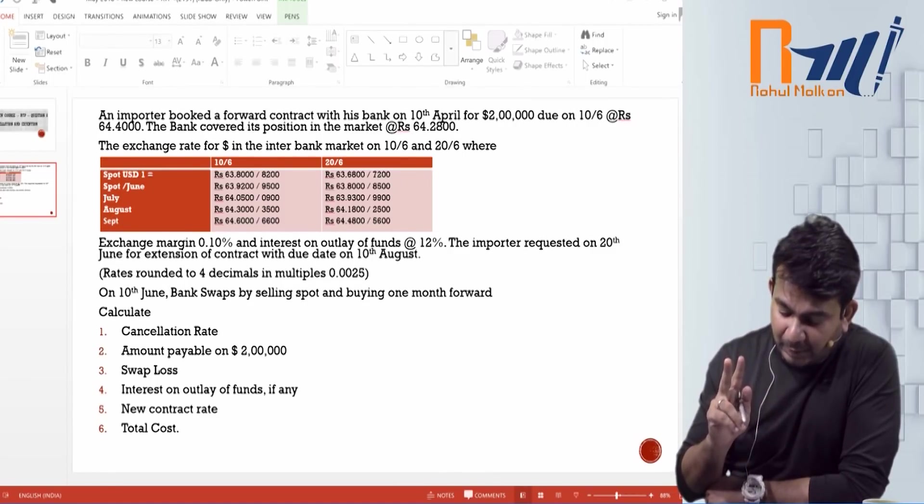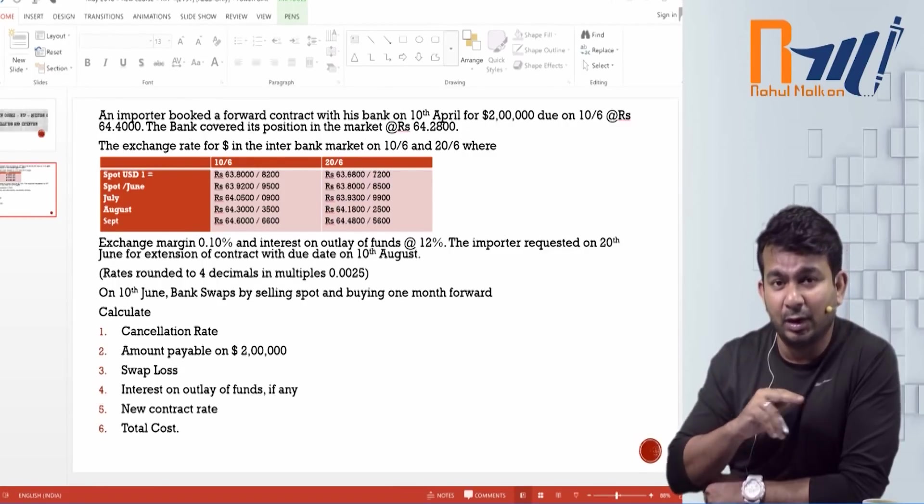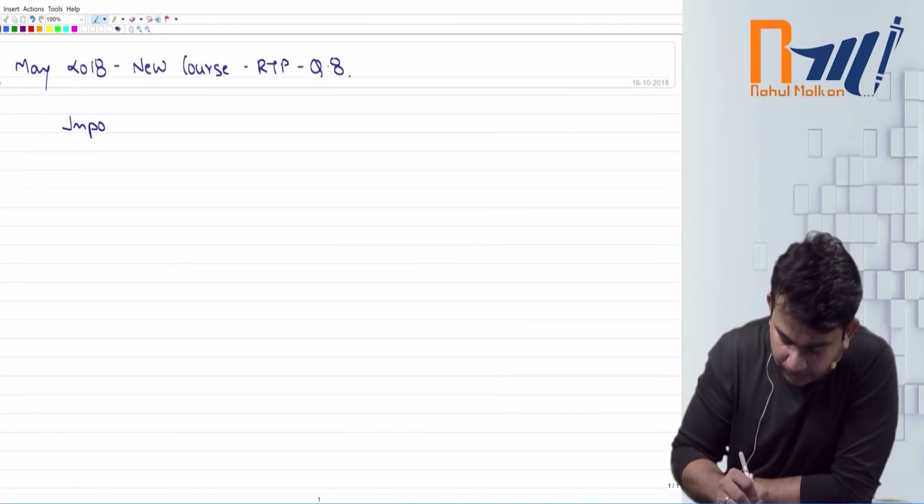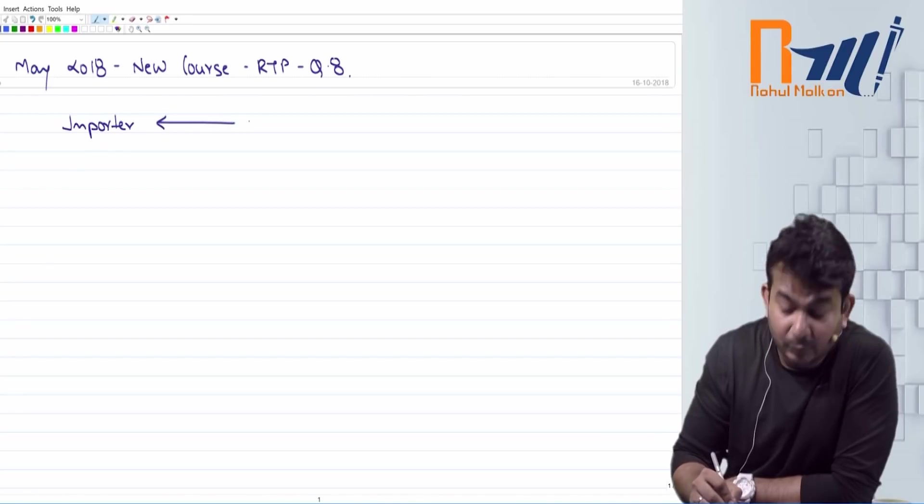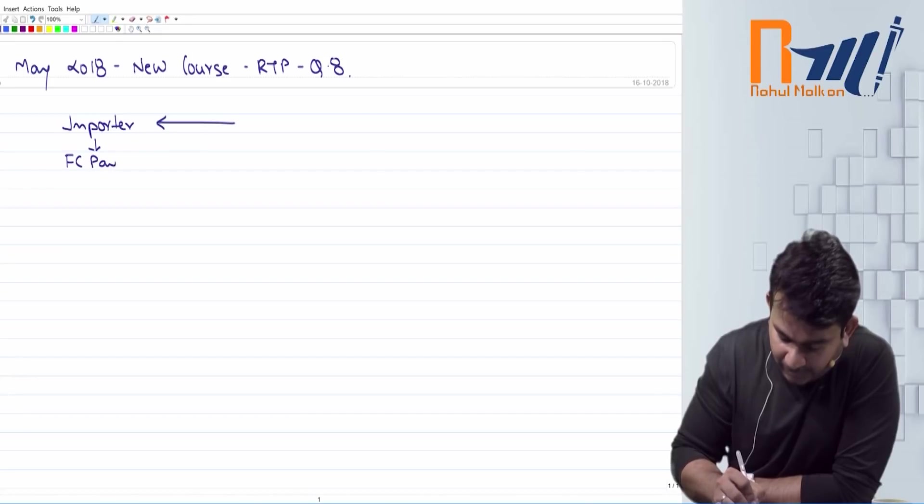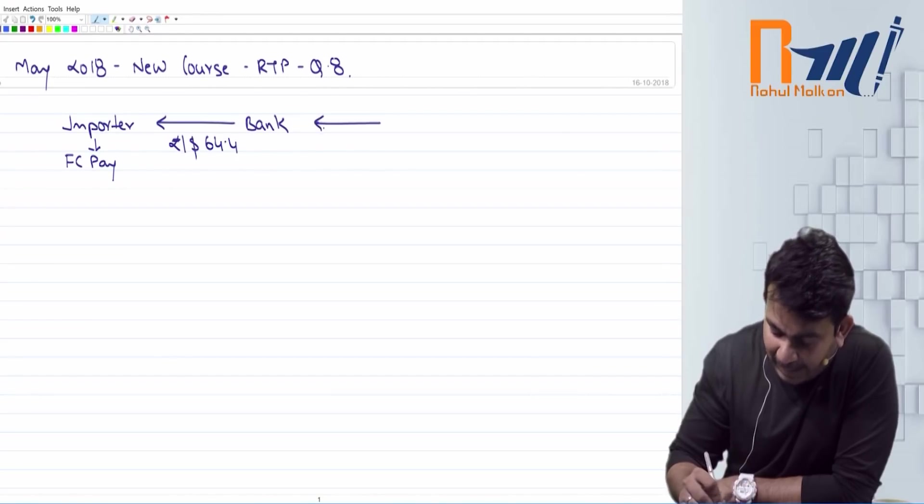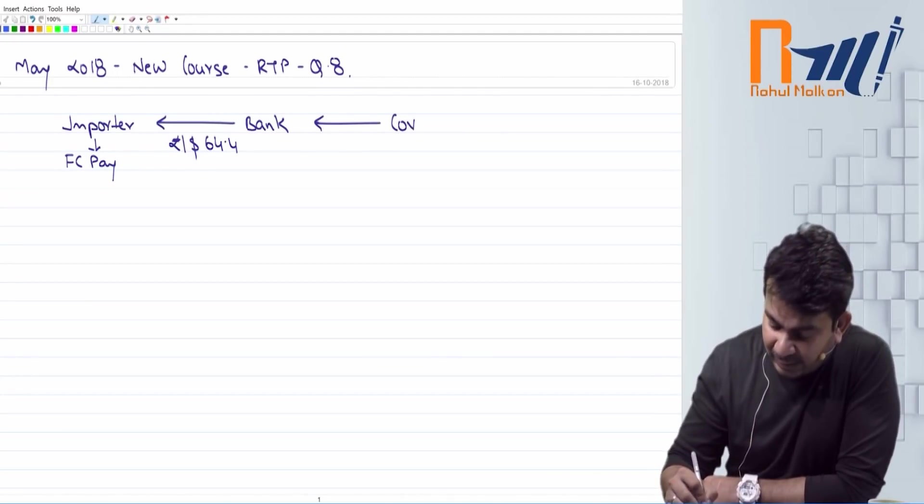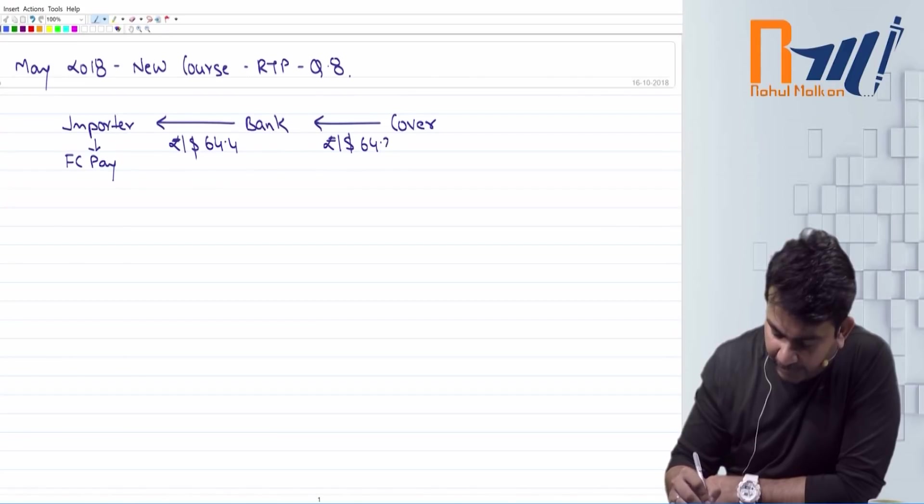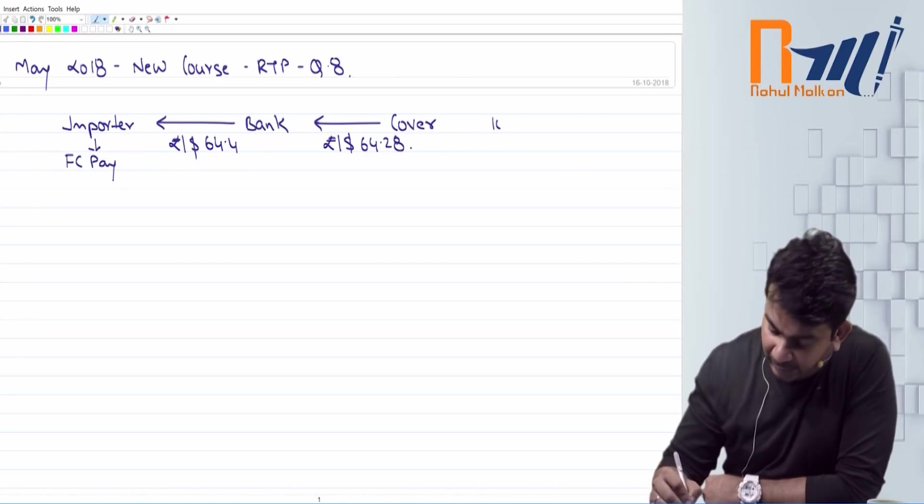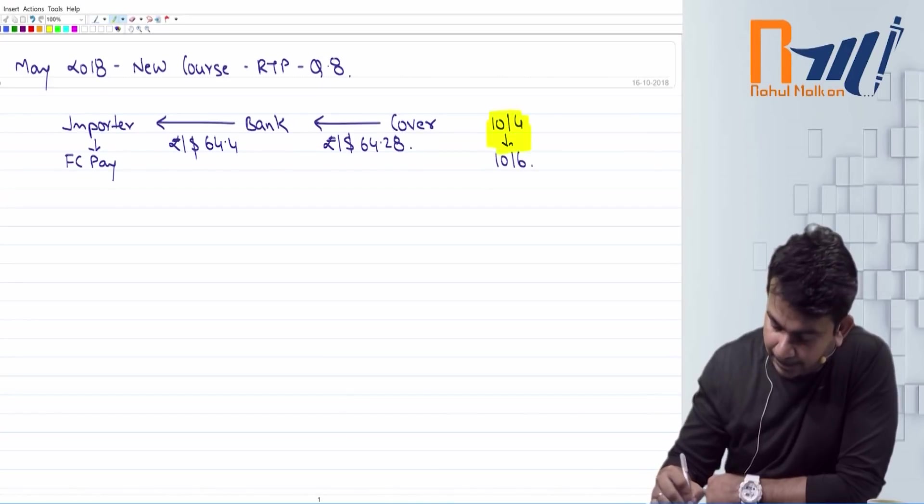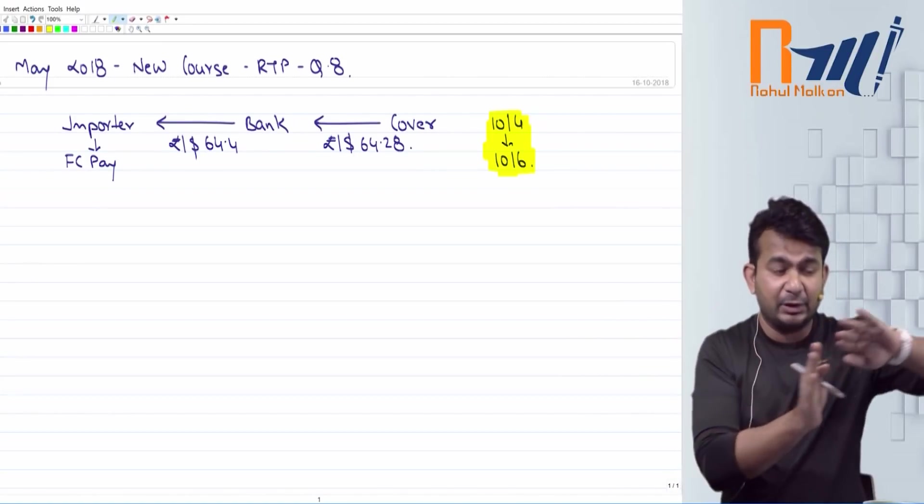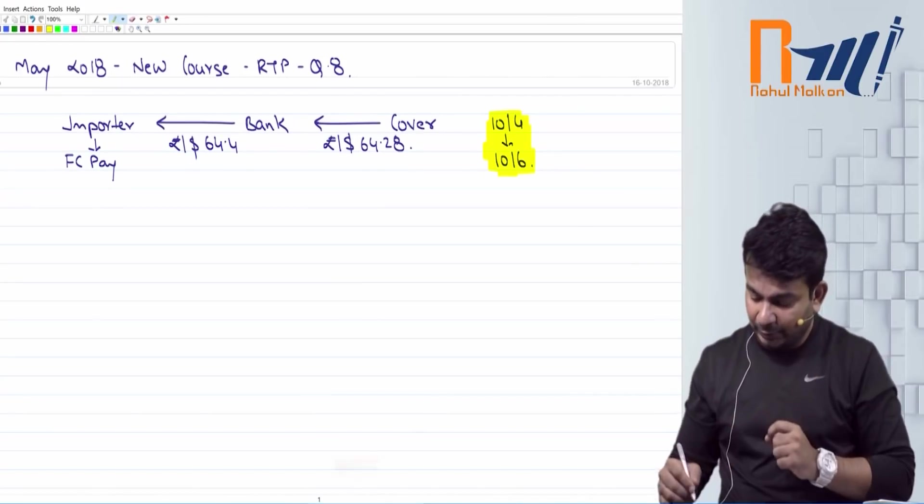The bank covered its position in the market at the rate of 64.2800. So class question. Guys, have a look here. Importer cover ker raha. FC pay bill tha us ka. So how is he covering up? By buying from bank. The rate is Rs. 64.4. Bank is covering its position. Bank kaise cover kerega? Woh market se khari deega. At the rate Rs. per dollar 64.28.